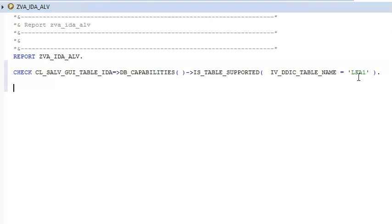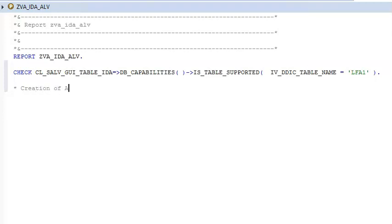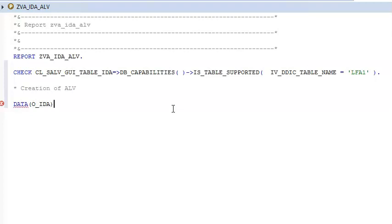After that we have to go for Create ALB Grid. Now that we have given the table name from which we have to get the data, we need to write: DATA object — I am giving the name as O_IDA, it can be anything. O_IDA is equal to CL_SALB_GUI_TABLE_IDA=>CREATE.